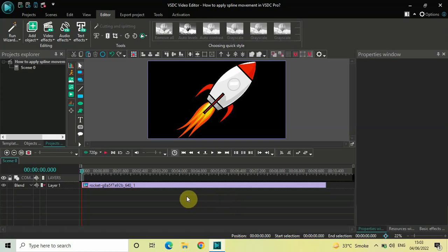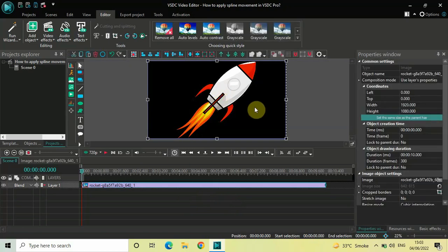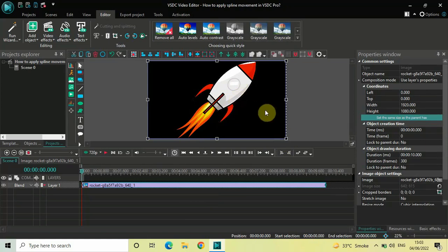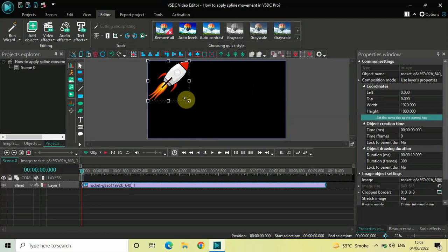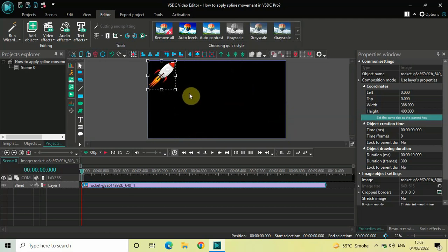To demonstrate this, I've already imported a demo image in the editor — this is my demo image present right here. The first thing I would like to do is resize this particular image, so let me resize this particular image like this.